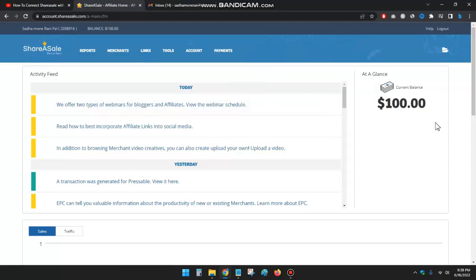And when you reach $50, you can receive your payment on the 20th of the month.